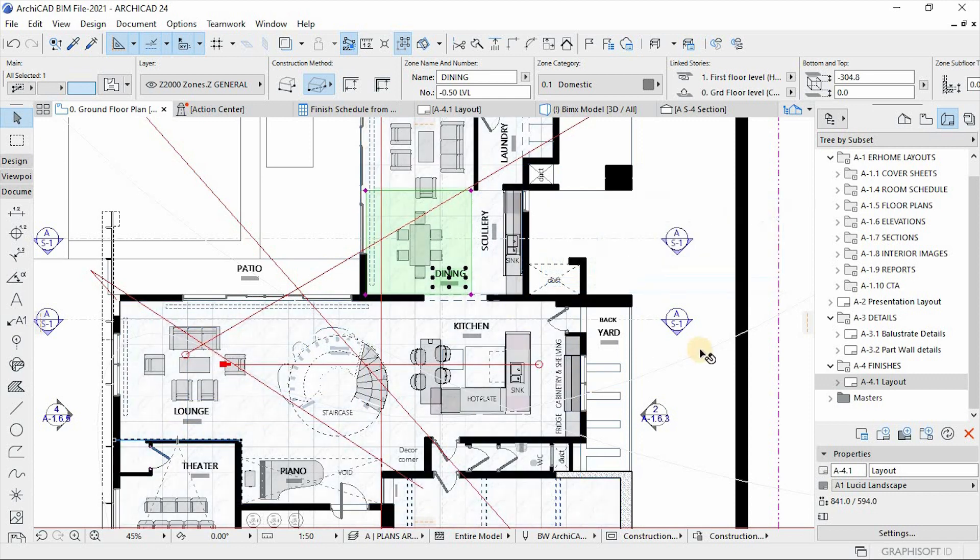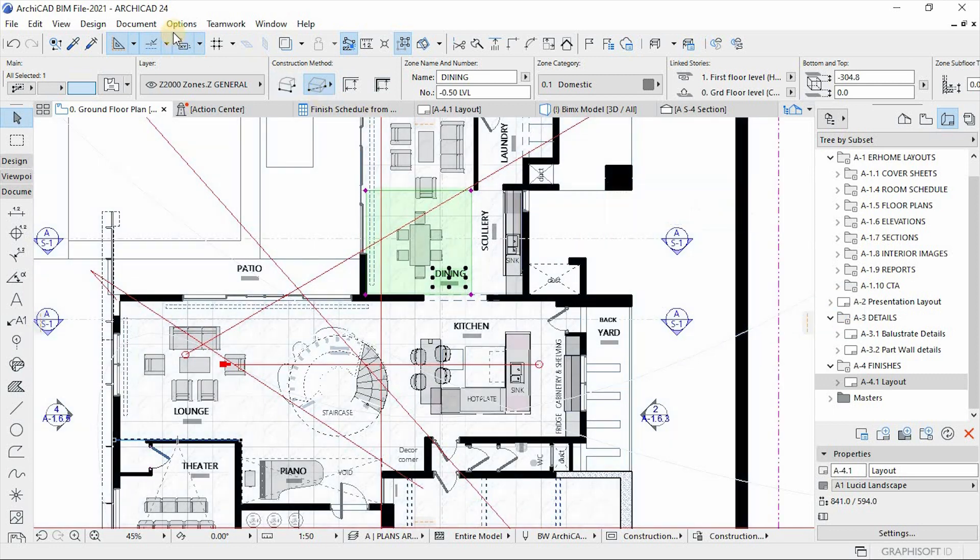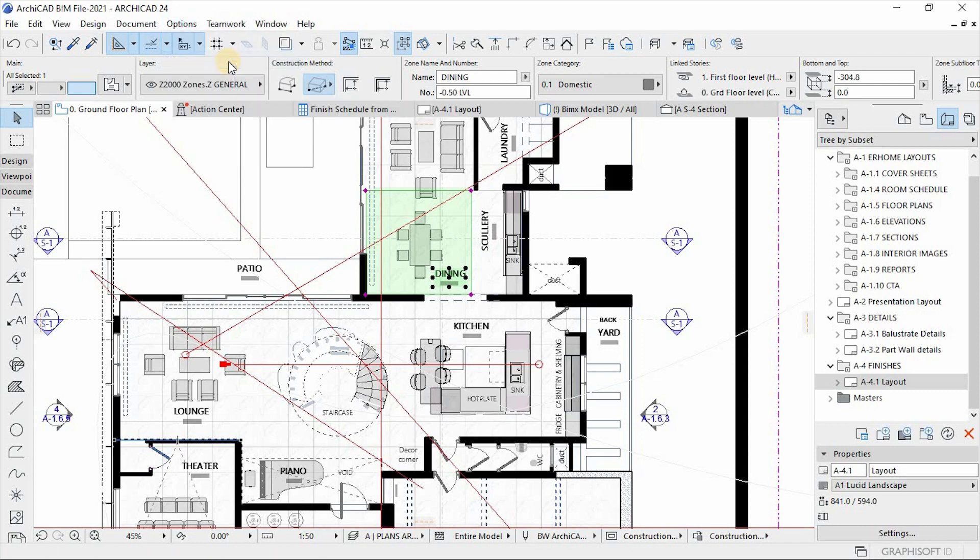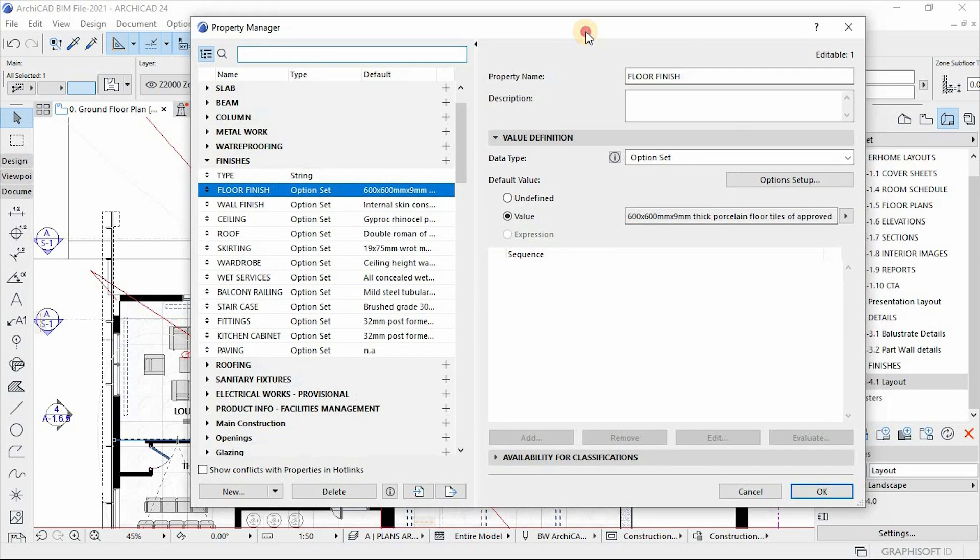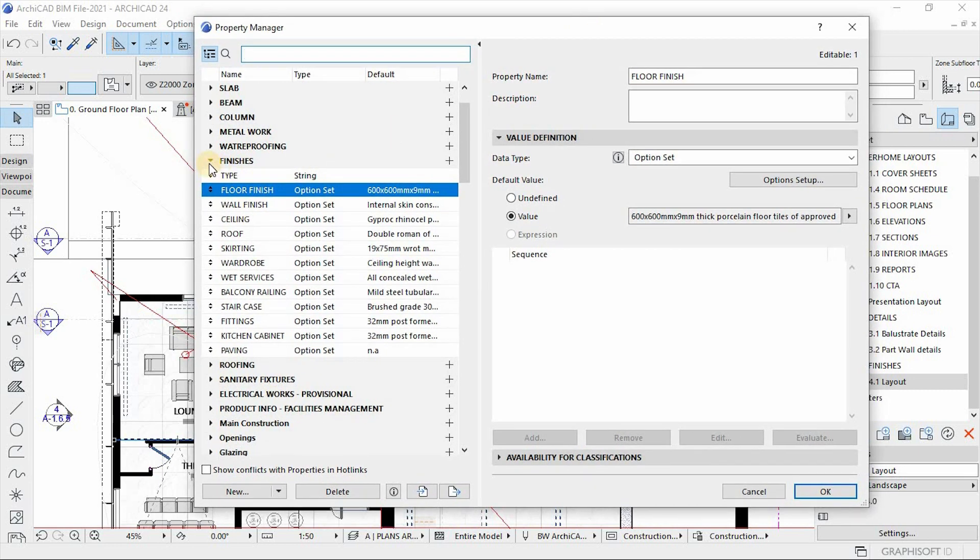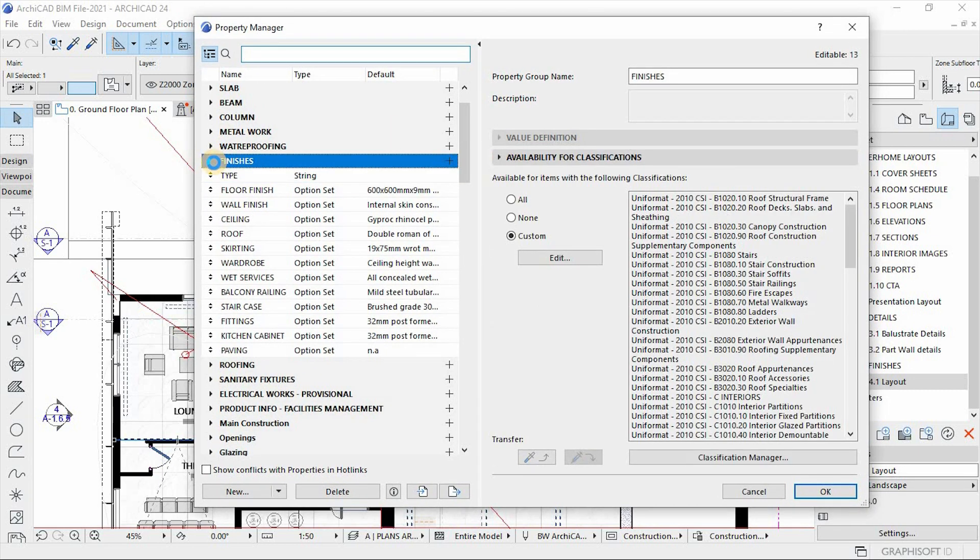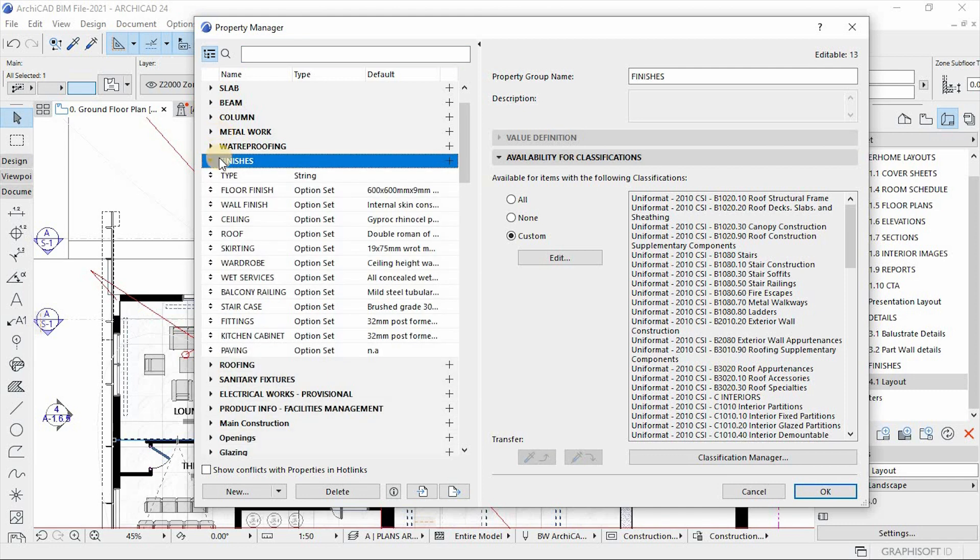But the first thing that we need to look at here is under the property manager. So if you go top there on your menu bar, click on options, and then let's open a property manager window. So in this window, there are property groups as you can see them. This property groups contain property values.